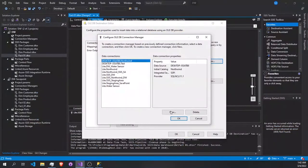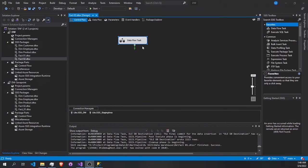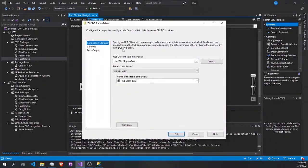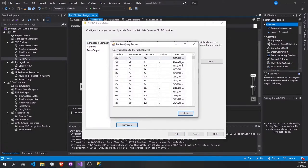Now we're going to see how to fill the second fact table. Using the same process, we create a new package, drag and drop the data flow task, and double-click. I just created the pipeline here — I don't want to make the video too long because once you understand how the components work, the rest is easy. We create some lookups: first we connect SSIS to the staging area and take the orders table.